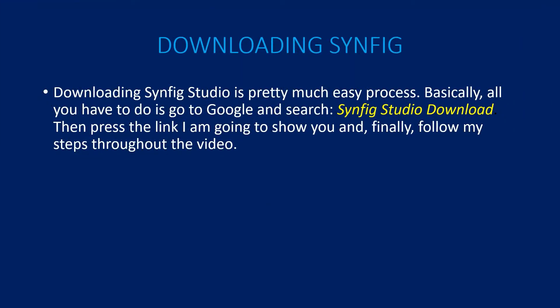Downloading Synfig. Downloading Synfig Studio is a pretty easy process. Basically, all you have to do is go to Google and search Synfig Studio download. Then press the link I'm going to show you and follow my steps throughout the video.